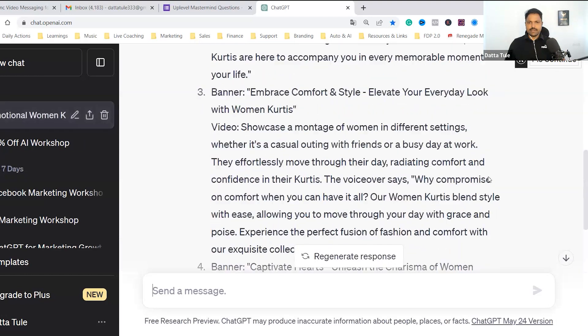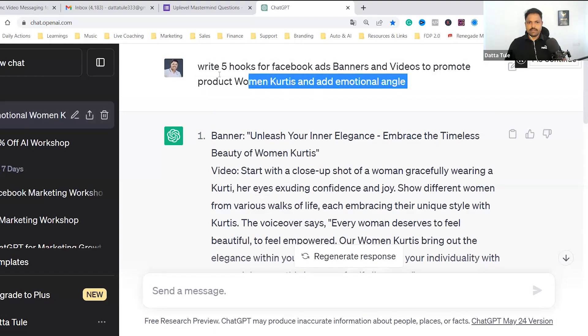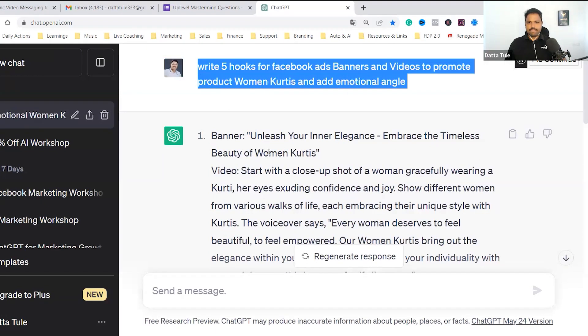So now if you can see right now, I asked this and it created this. For example: 'Unleash your inner elegance. Embrace the timeless beauty of Umankurtiz.' Something like hooks. In case you want to record a video, this can be the script for that.